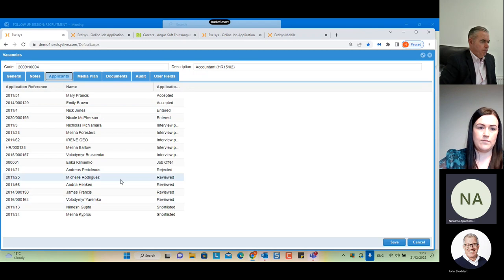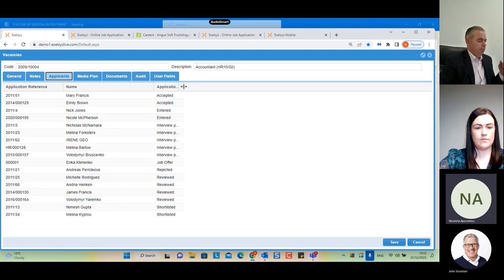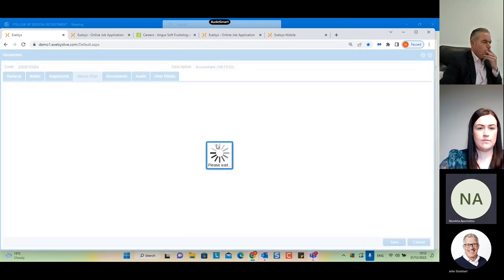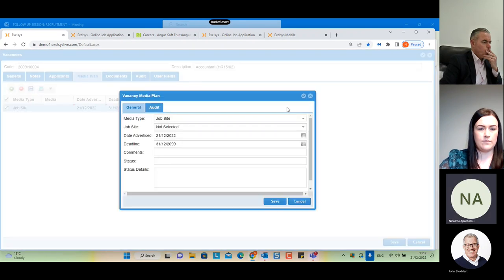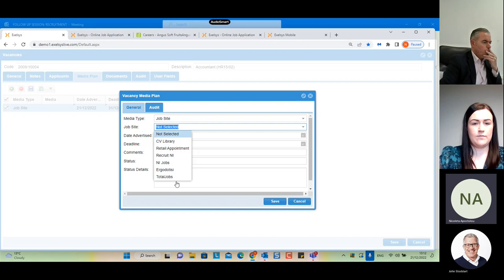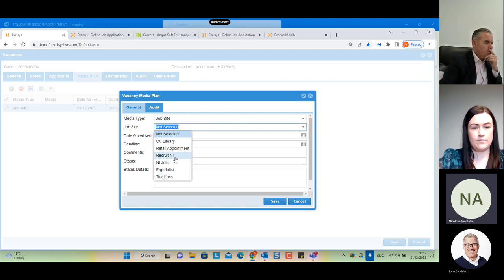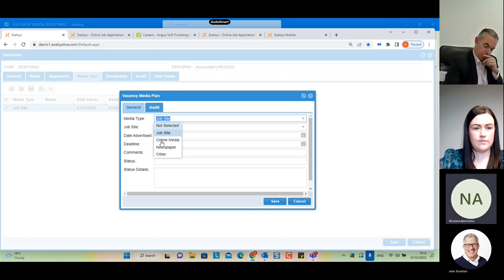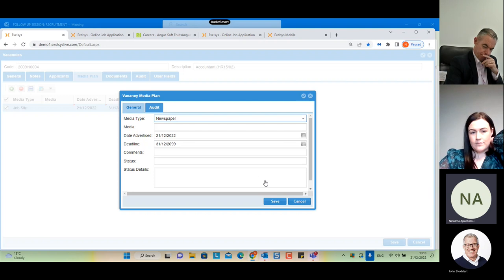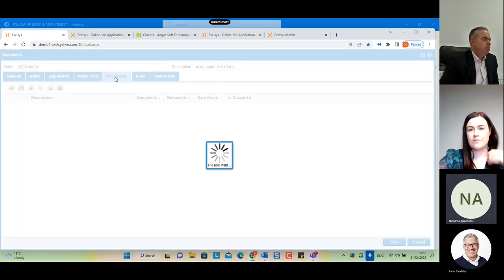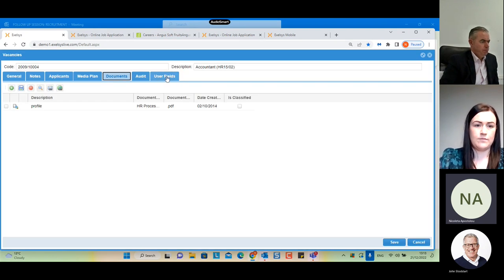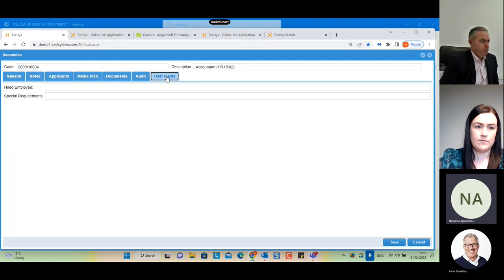On the 'Applicants' tab we can see the applicants who have already applied for this vacancy along with their status. On the 'Media Plan' tab, we can see that we already have some integrations with job sites, and Excelsis can integrate with any job site provided they have an open interface. There is also 'Online Media' and 'Newspaper' media types where you can enter details for HR information. The 'Documents' tab allows attaching any document related to this vacancy, and the 'User Fields' tab allows HR administrators to create their own fields for extra vacancy information.